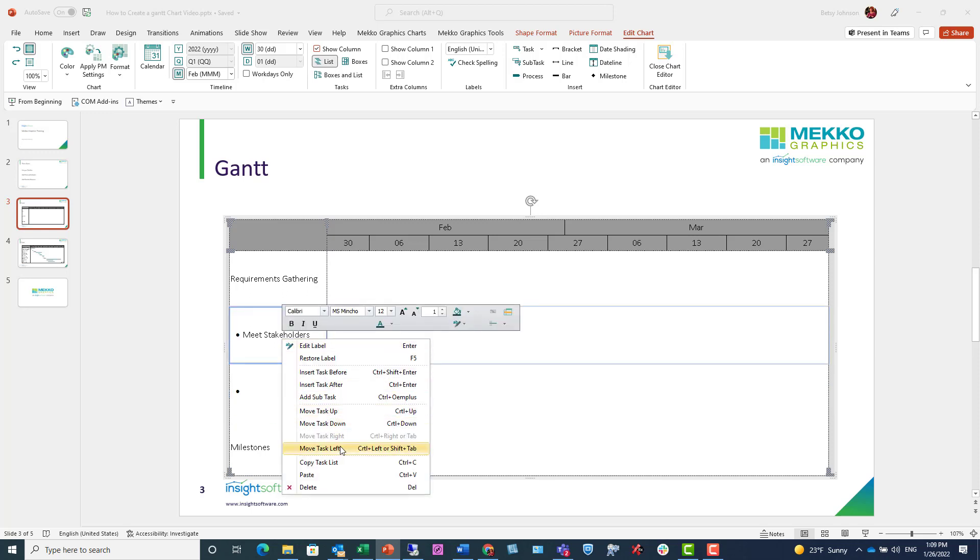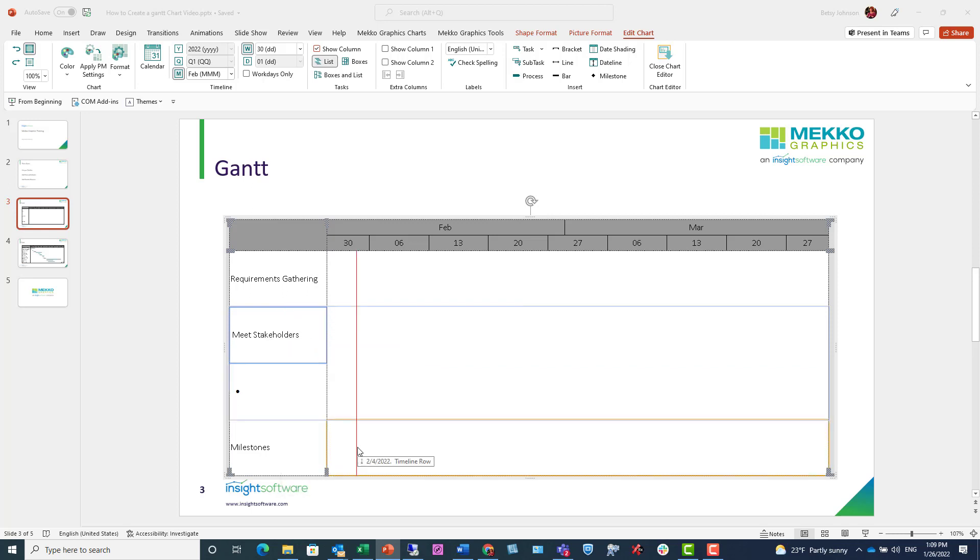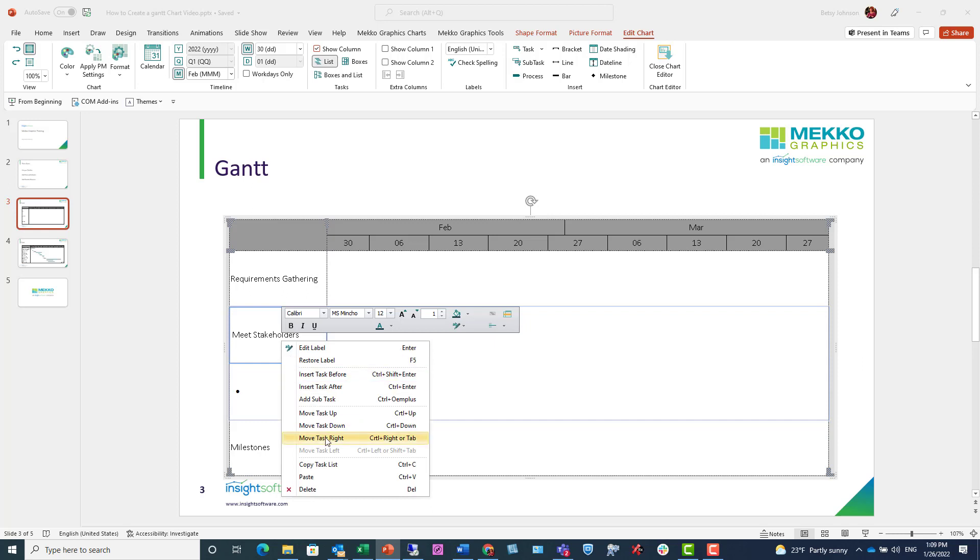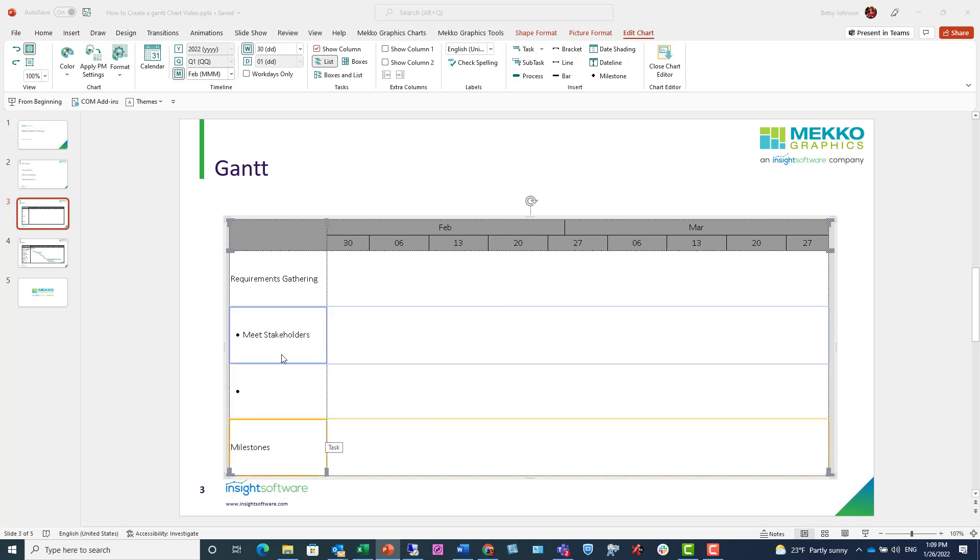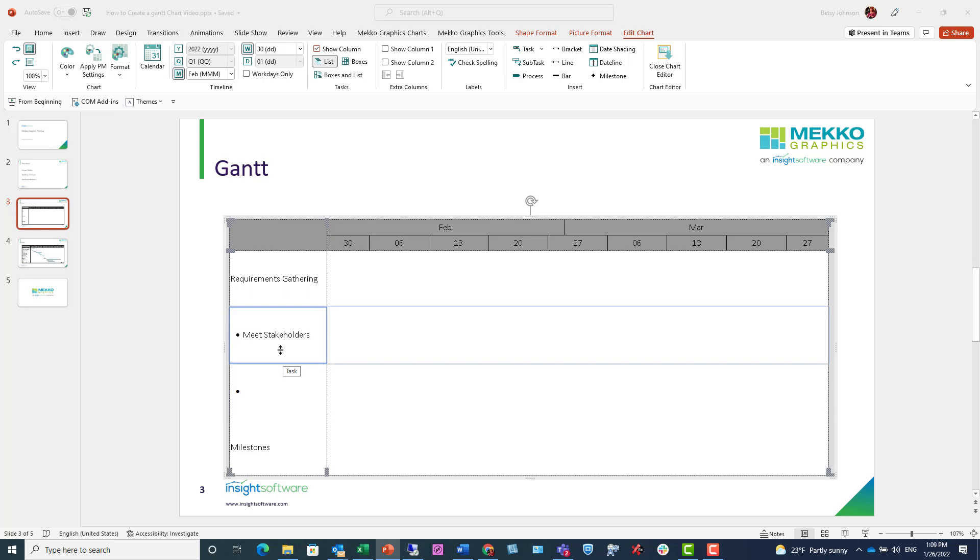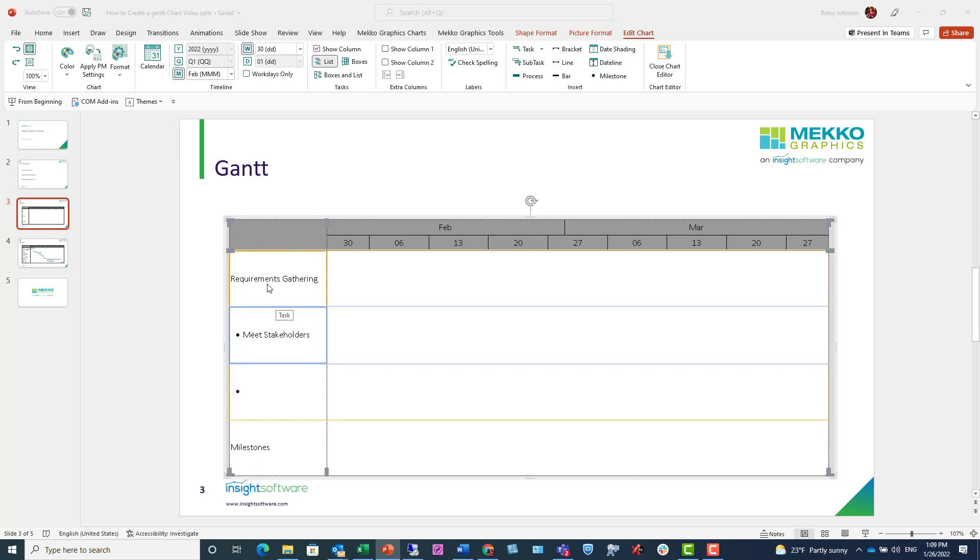For example, if I click Meet Stakeholders, I can move that left to make it a major level task, or I can move it right. I can also use shortcut keys to do the same. So here I'm clicking shift-tab to go left and tab to go right. I can also move tasks up and down and rearrange the order.